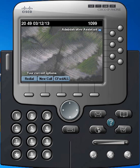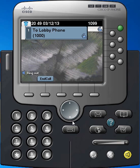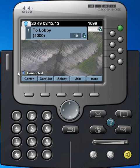To start the process, I'm just going to dial an extension number and that party answers and we're able to carry on a conversation. If I decide then that I need to add another party to the conversation, I'll click the More soft key and then the Conference soft key.